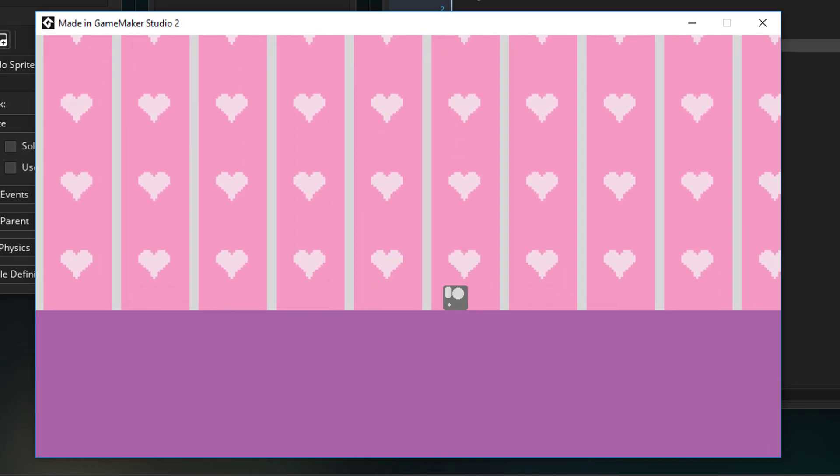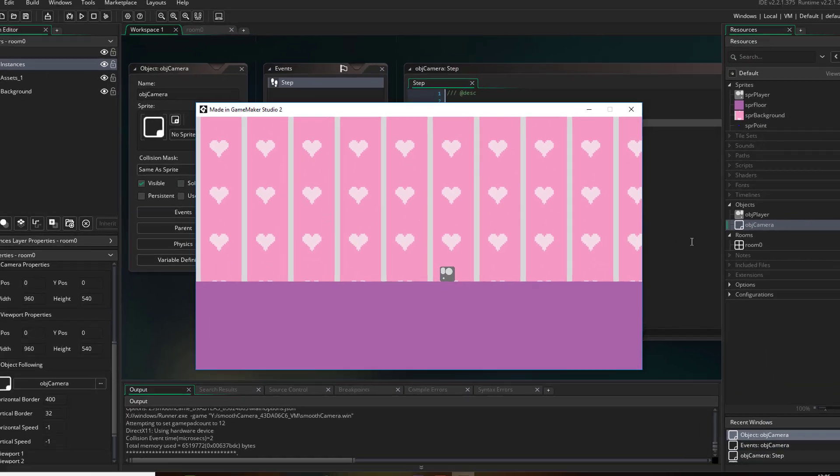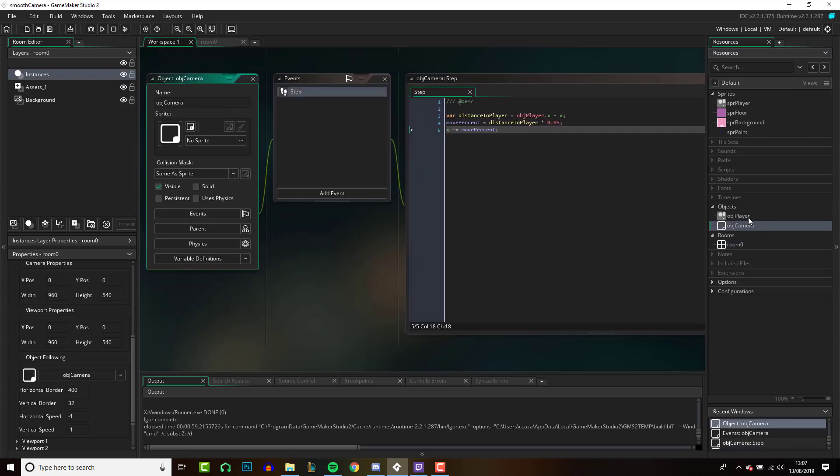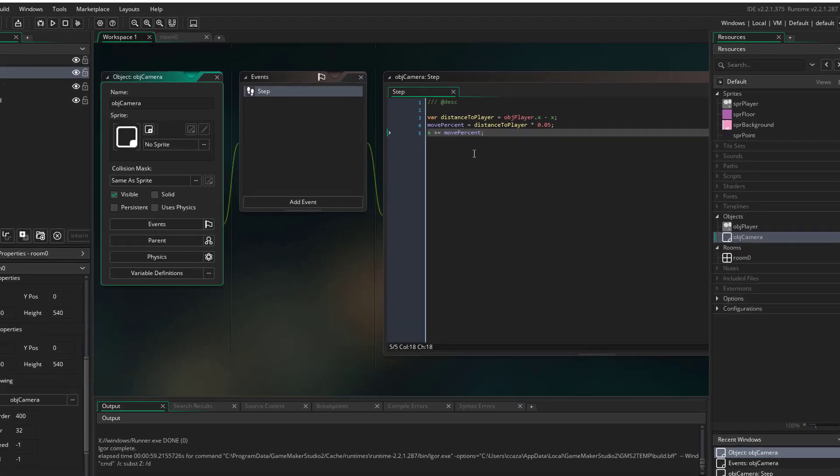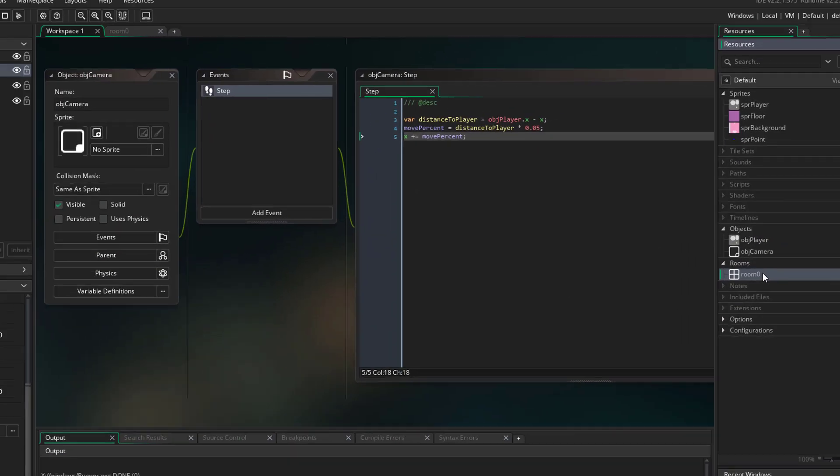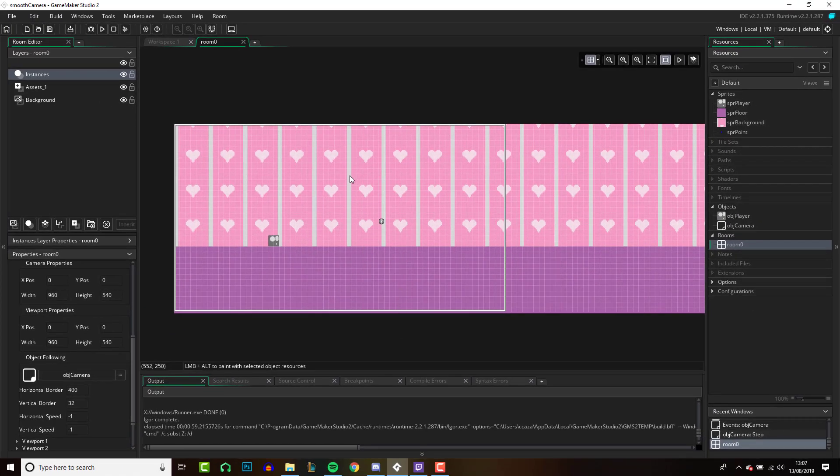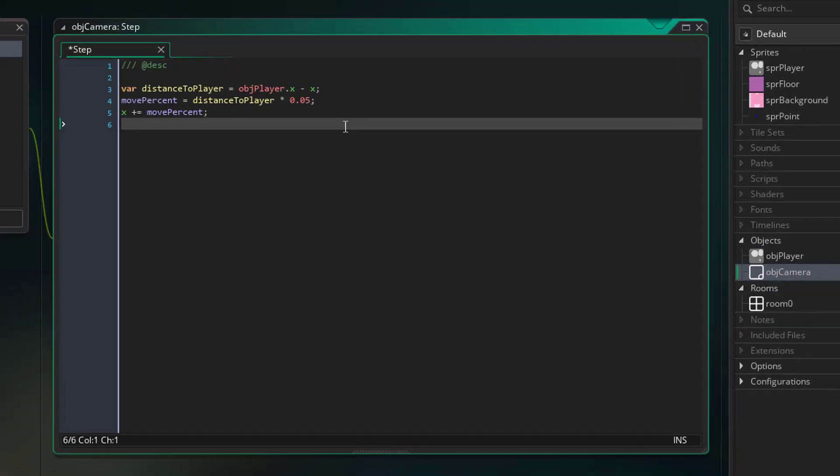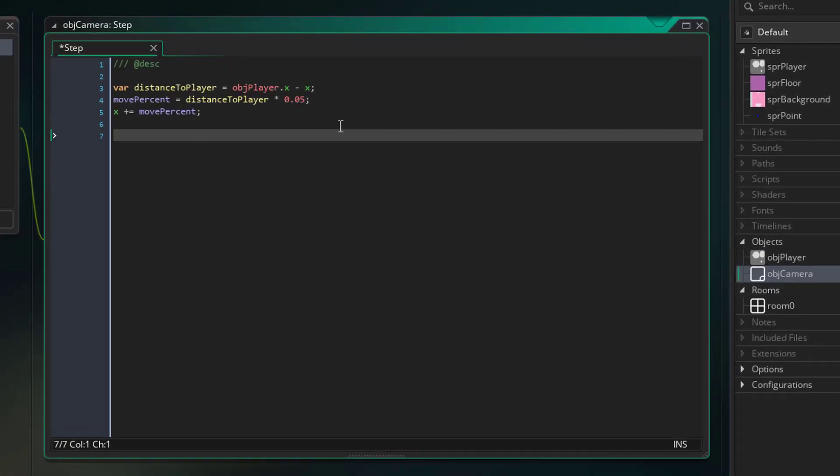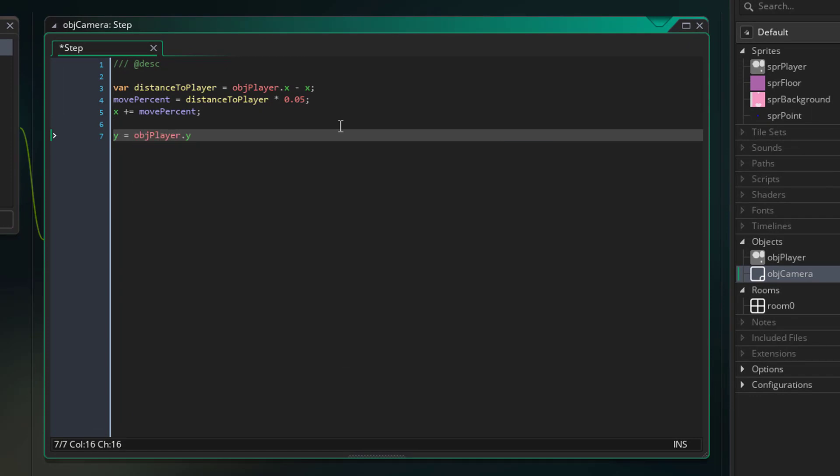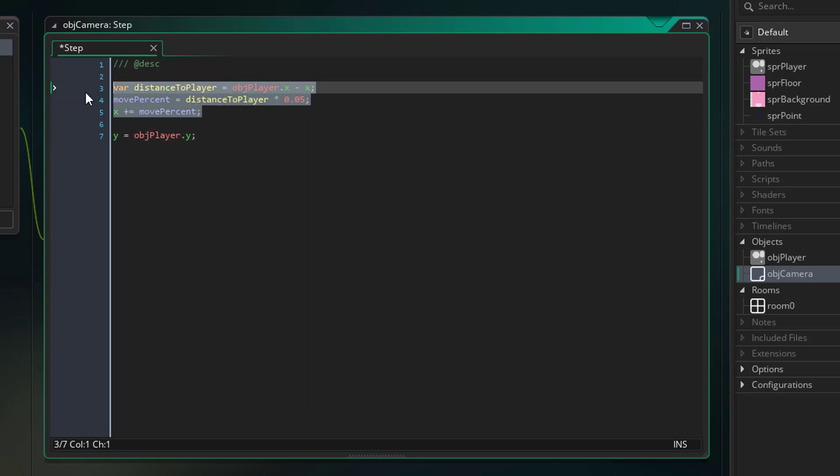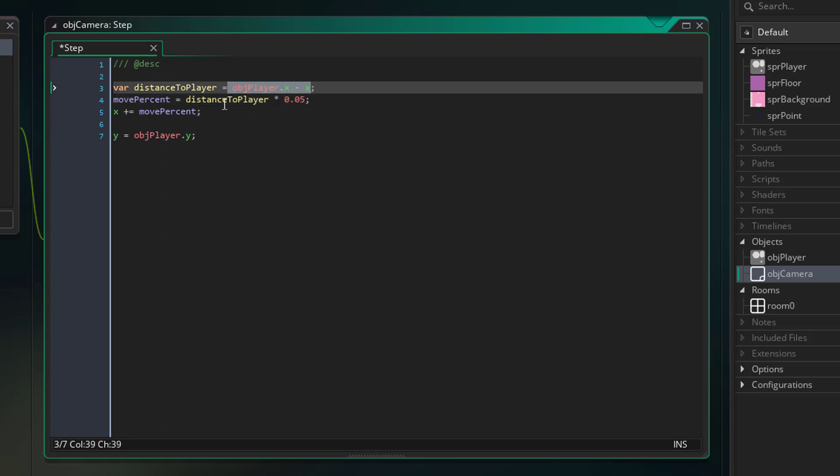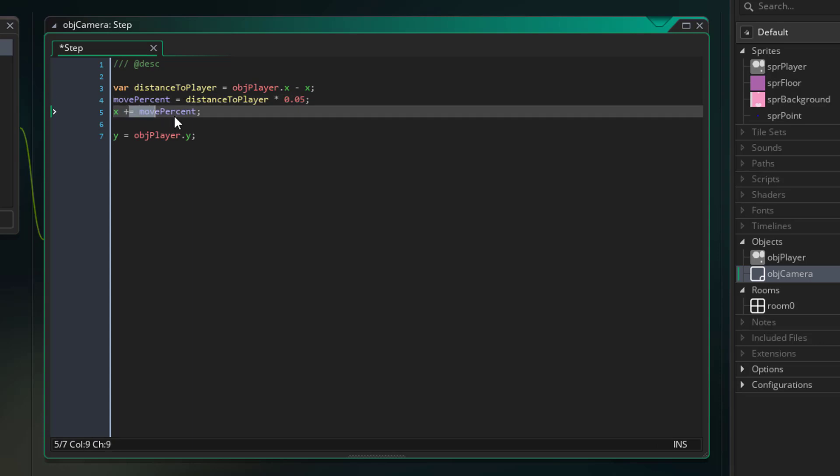And it's that simple. Okay, so now you've got your smooth camera fully functioning. Going to do a couple bits of polish back in our camera object. Our y position wasn't actually following the player, and in my example that's not going to make a difference because the room height is fixed here, but that's not going to be the case for every game. So all we will do to fix that is you can either set y equal to object_player.y or you can do a similar thing to here, do a distance_to_player getting the difference between your y positions, and then do a move percentage and then move that percentage with your y value.